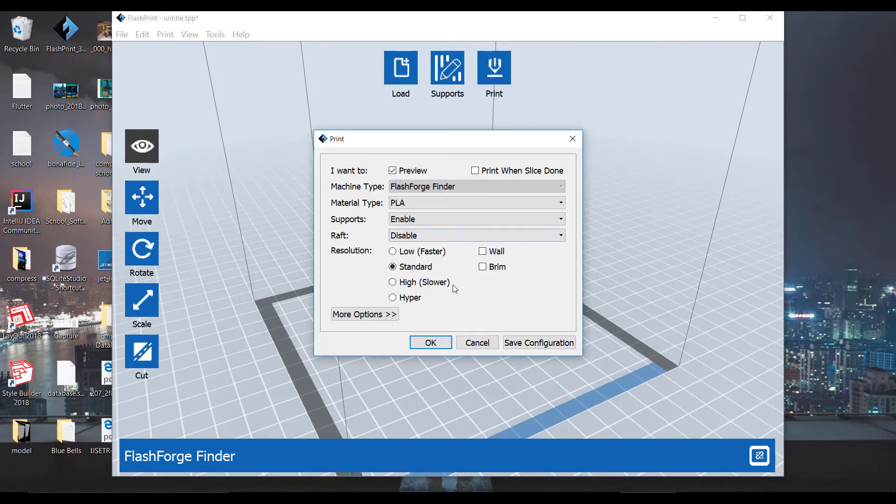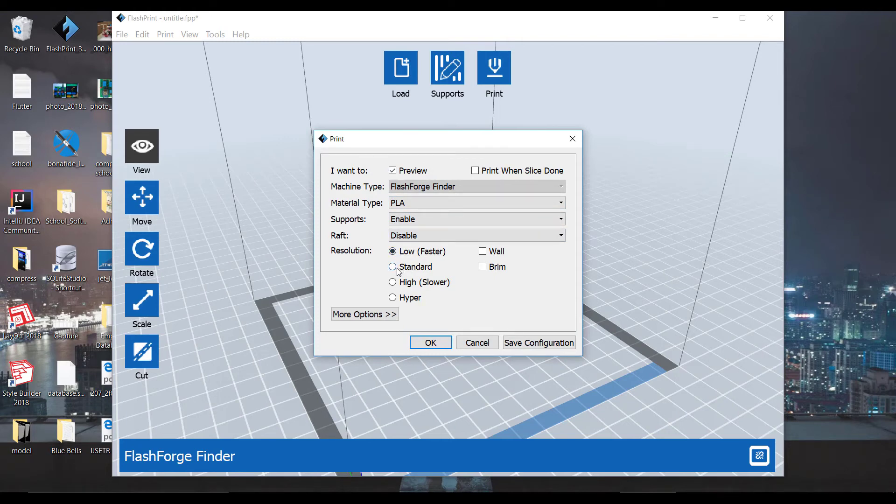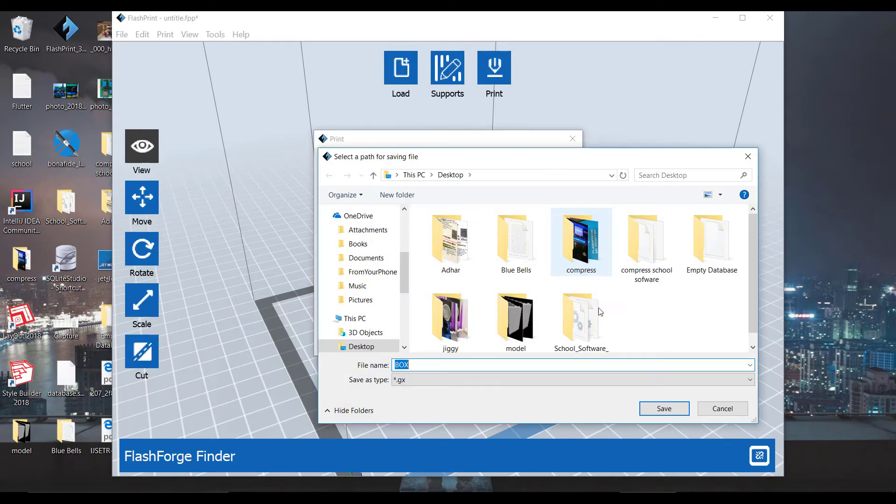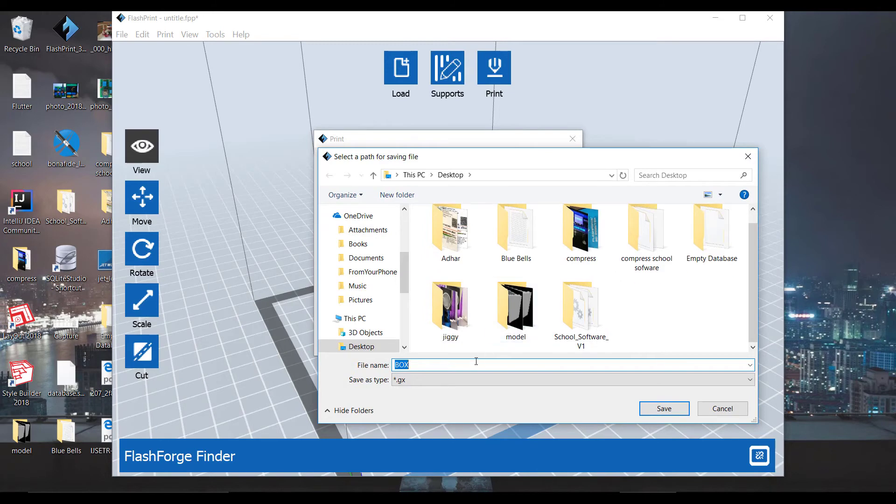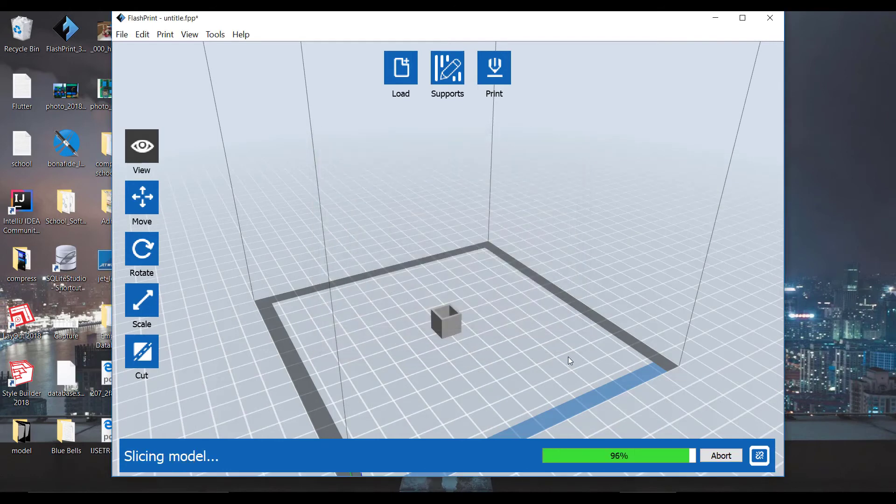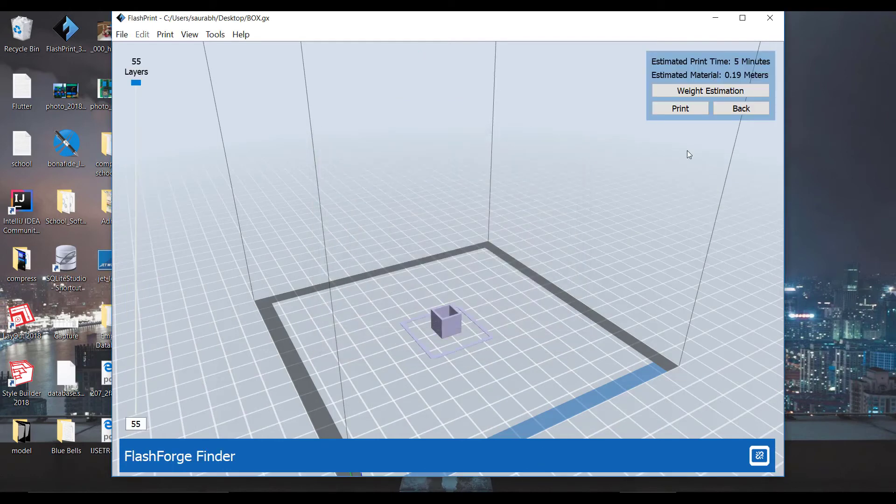I always prefer the default. It will select faster but it will reduce the quality of our print. I will select standard. And then we create a .gx file. I will again save it to our desktop. It will also show estimated time. It will take five minutes. Then it will create this .gx file.